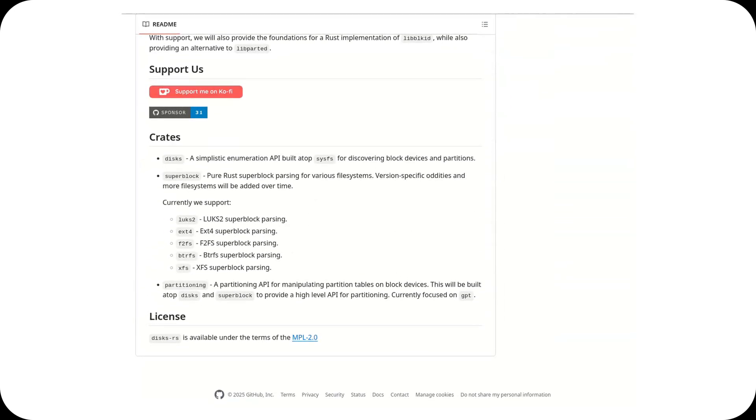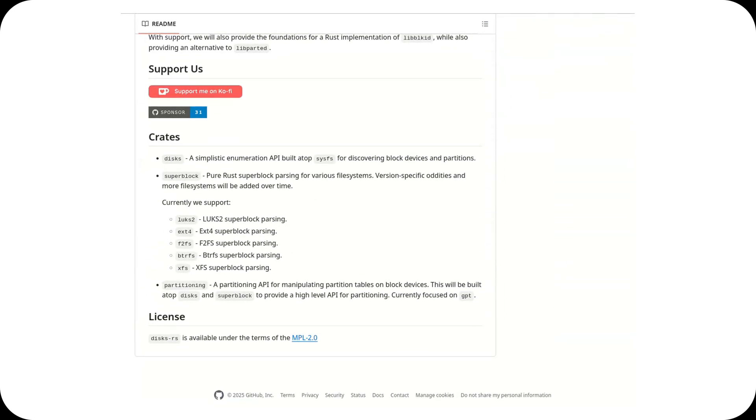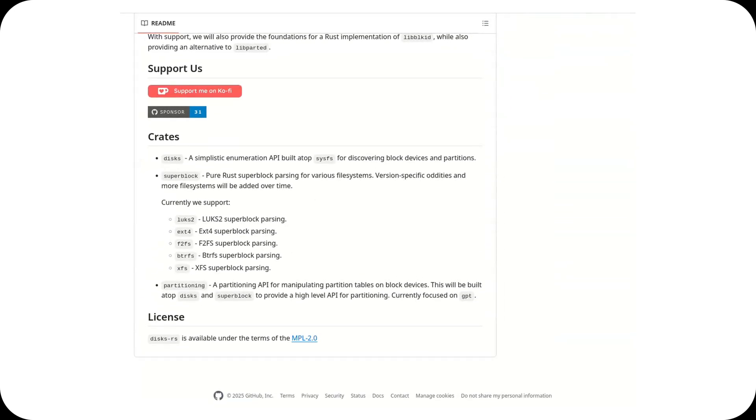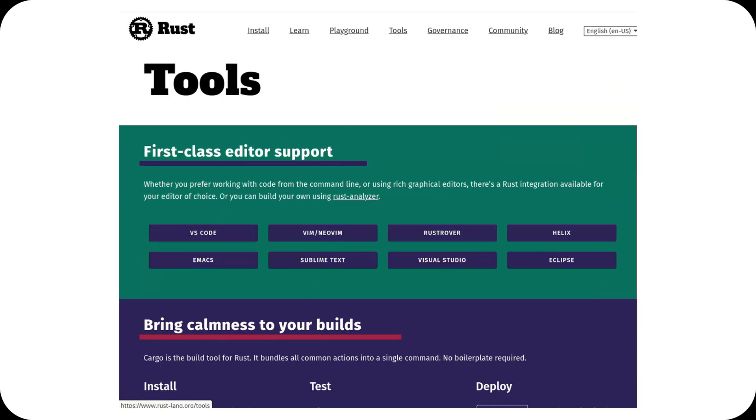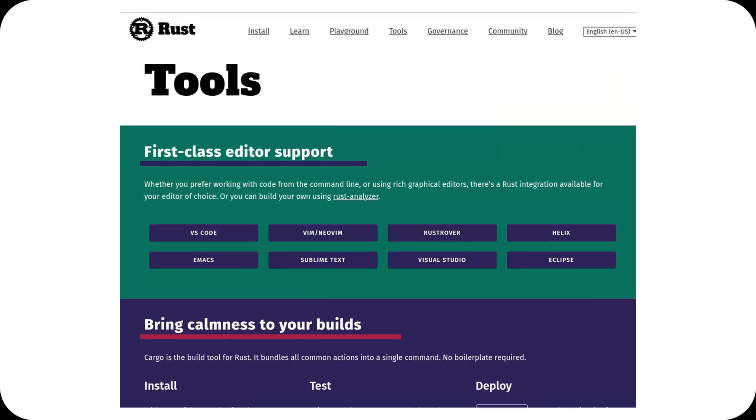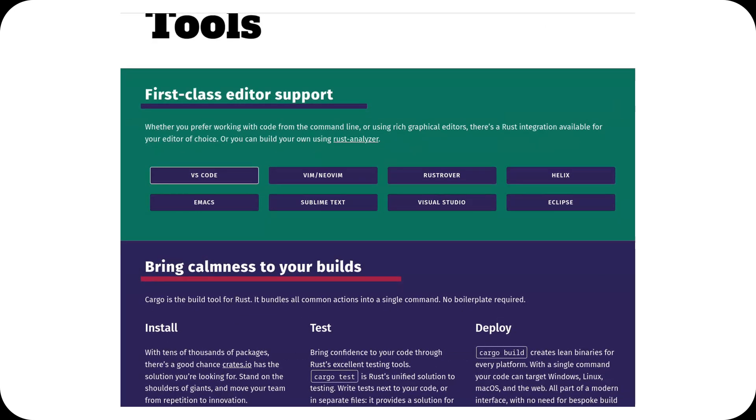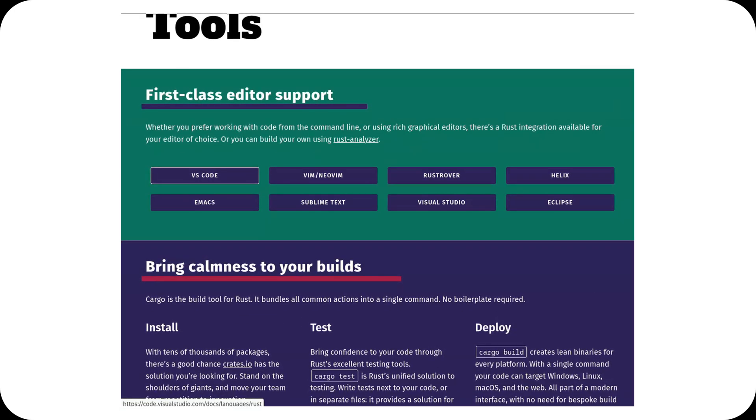With Discs RS, Serpent OS is taking advantage of Rust's strengths to provide a faster, safer, and more reliable way to handle your disks.